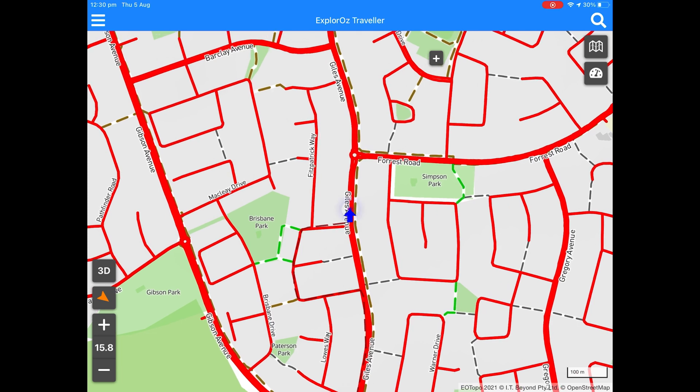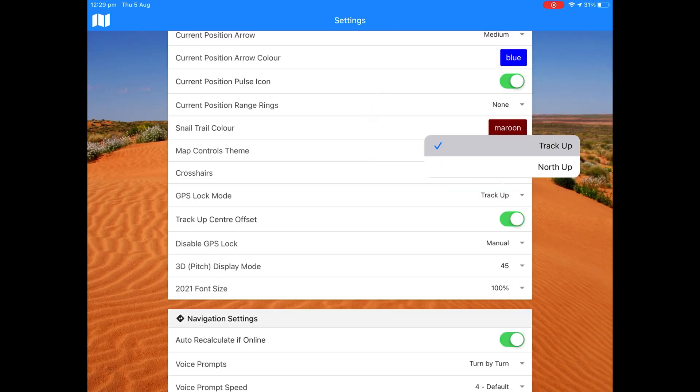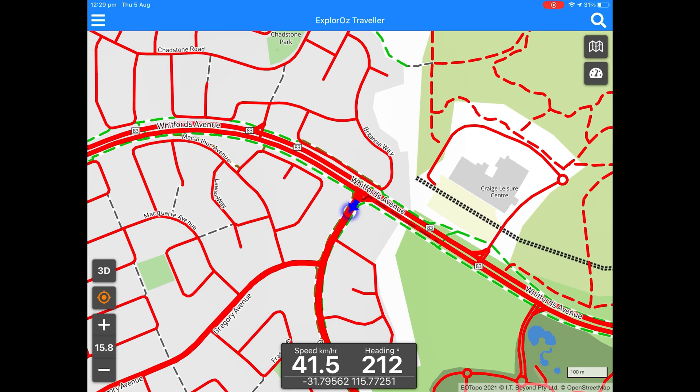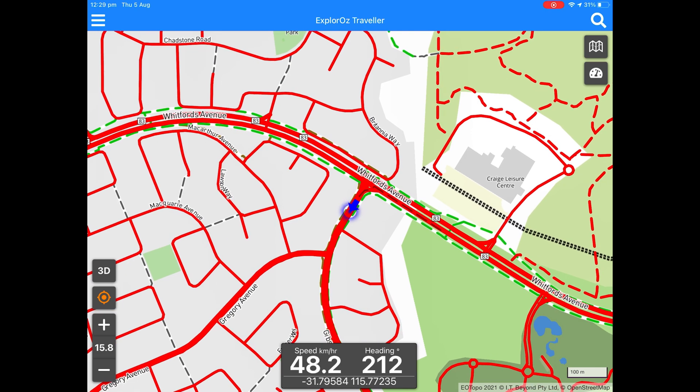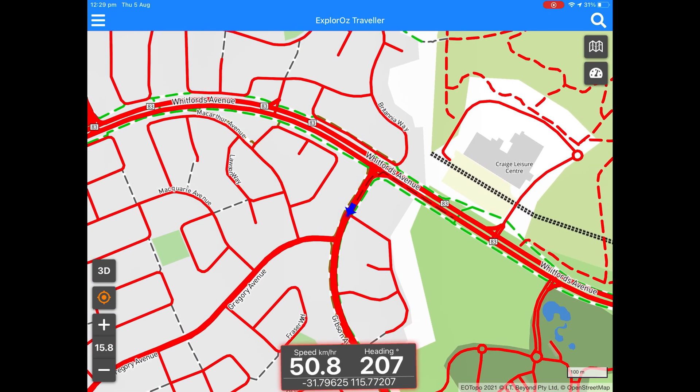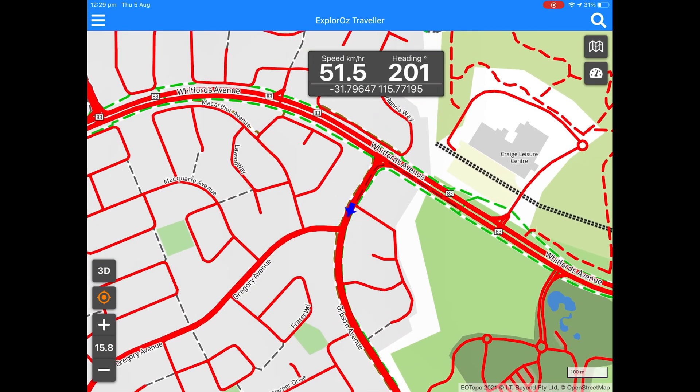You might prefer to change this setting to north up. This is done in settings. Here's a demonstration. Notice when you change to north up mode, the icon in the GPS lock toolbar changes. No longer the arrow, but you see the circular compass icon.